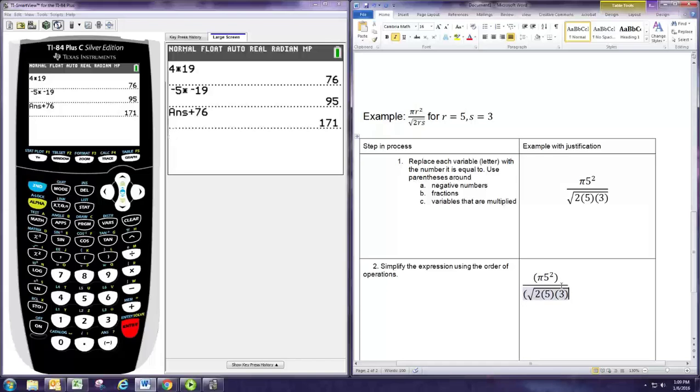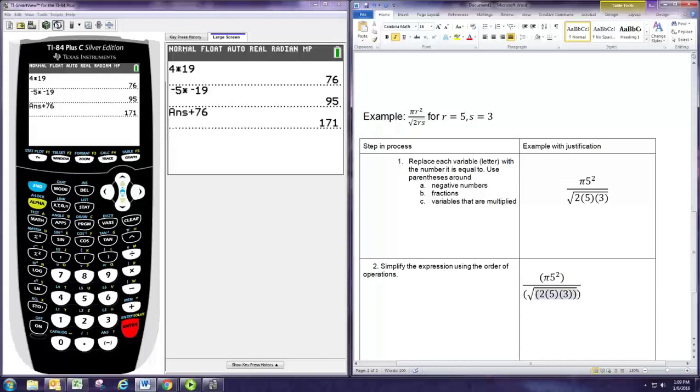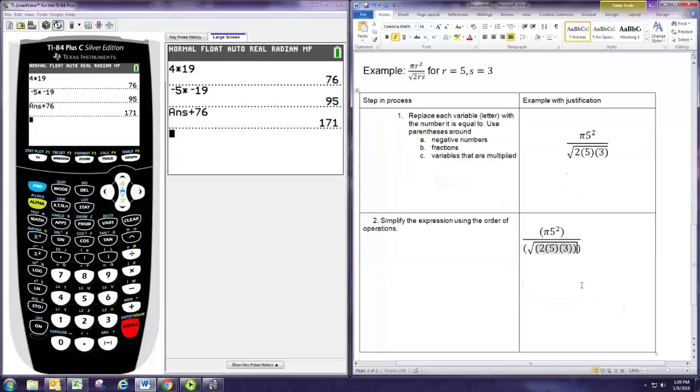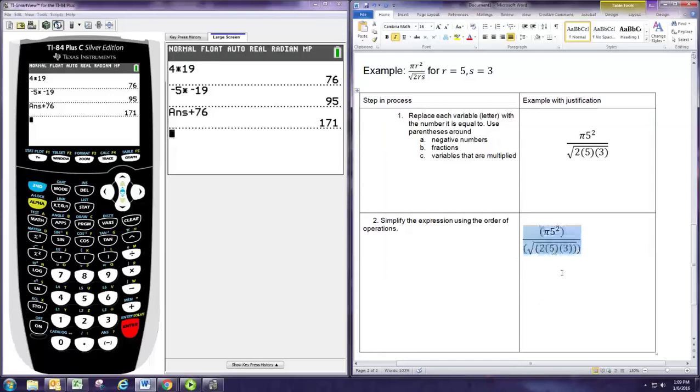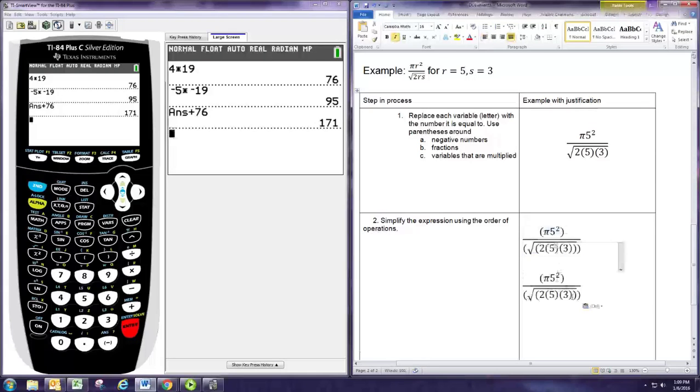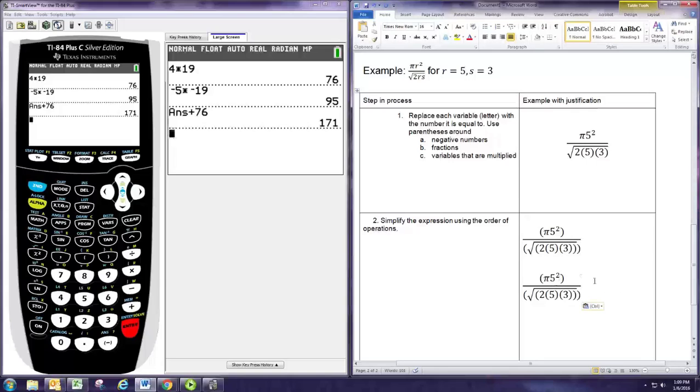With these large fractions, we simplify the entire numerator, then simplify the entire denominator, and at the very end we do the division. Let's look at the numerator. In the numerator we have π times 5 squared, and we would do the exponent before we multiply because exponents come before multiplication. 5 with the exponent 2 is 25.